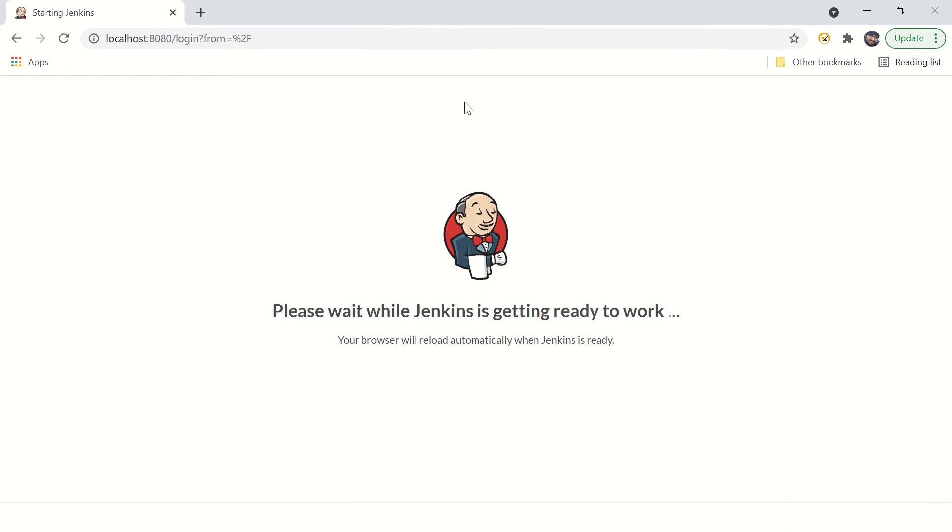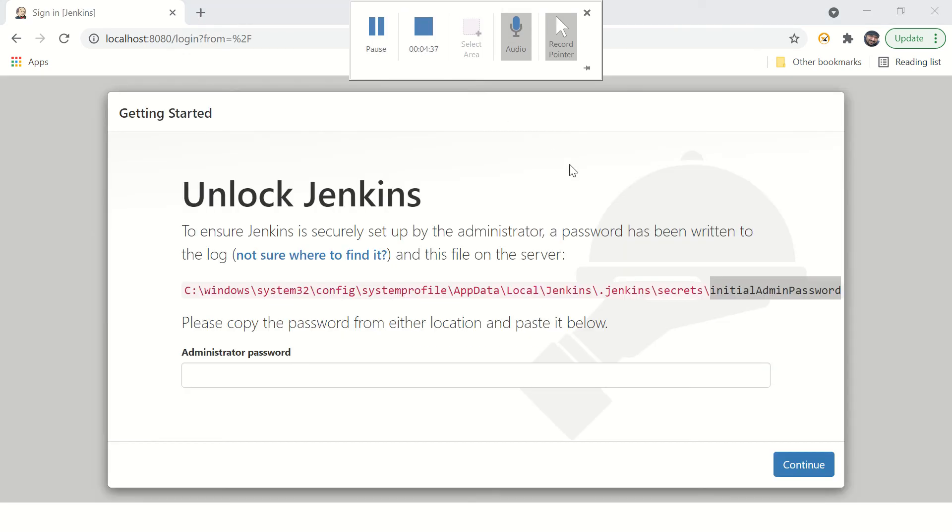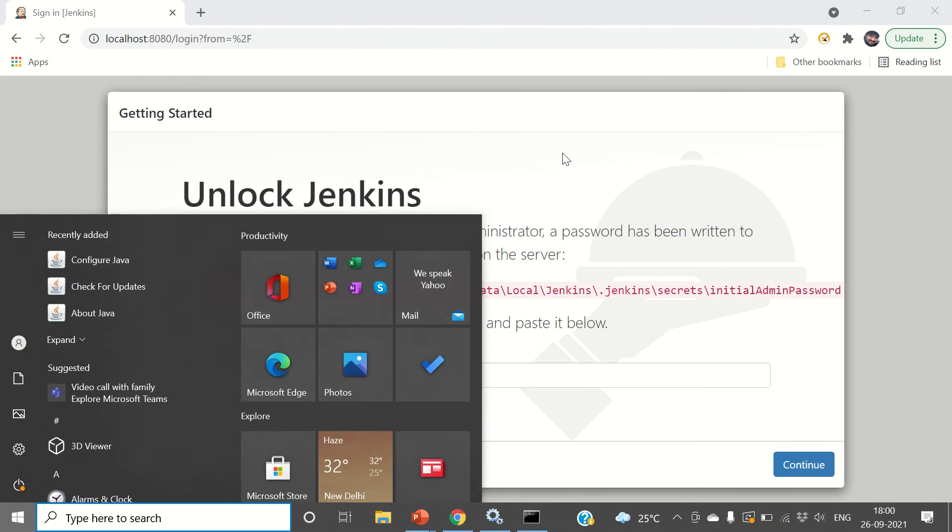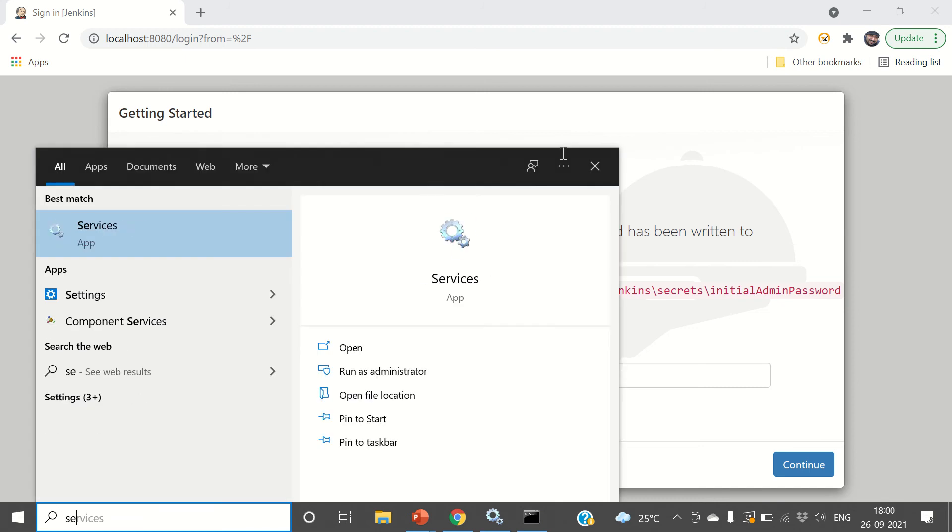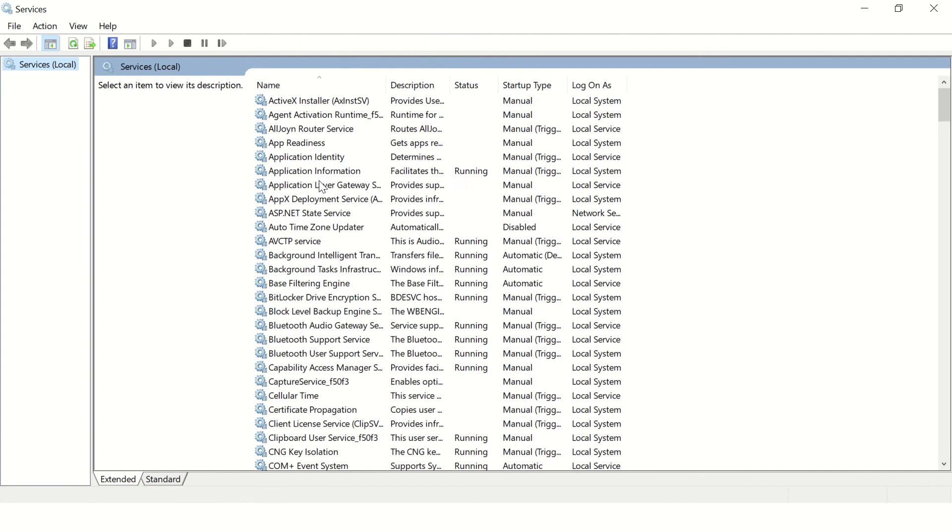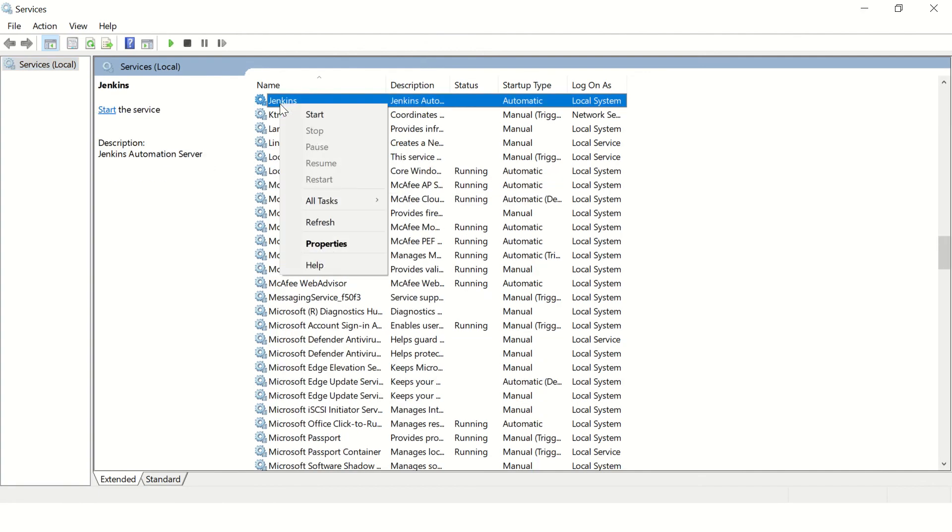And you can see Jenkins is getting ready. Let's wait for some time. The installation is complete and you can see it is asking for me a password. So this password you'll find in error logs. Now where are my error logs? To find that, just launch services.msc and open Jenkins.